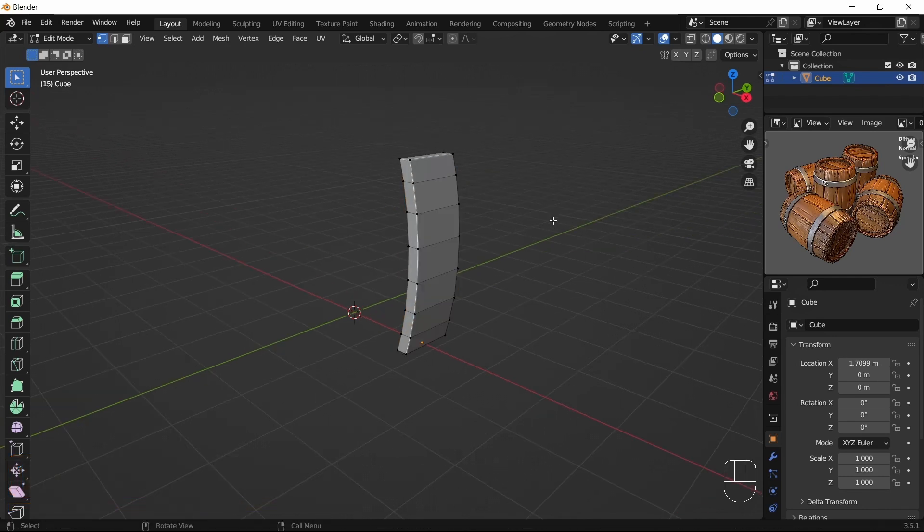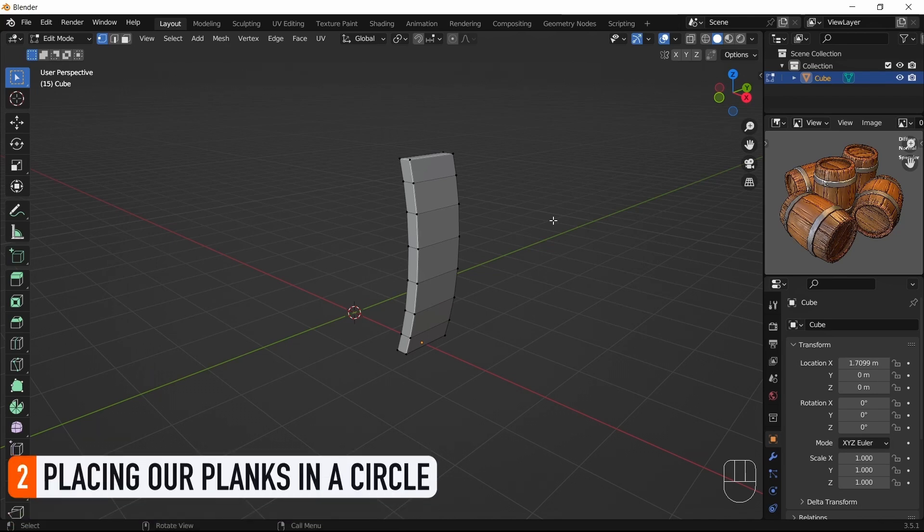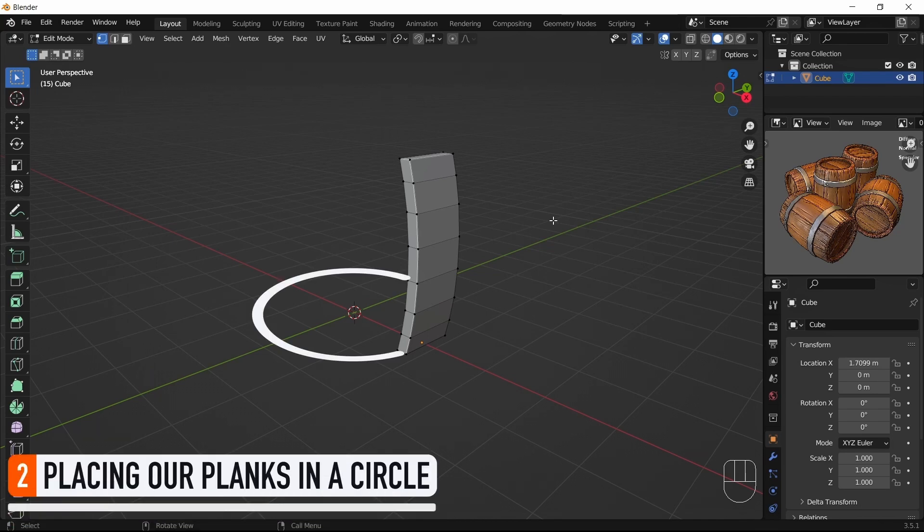Okay, with this basic plank model done, the next step is to repeat it along a circle to really get our cylinder-like barrel shape.